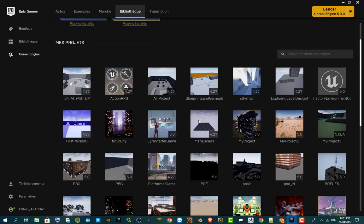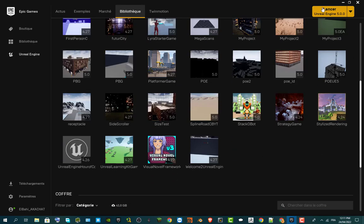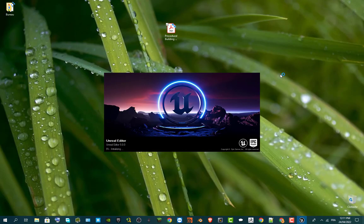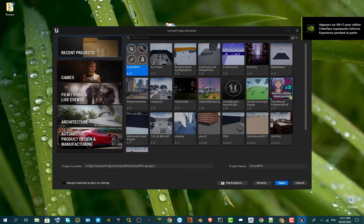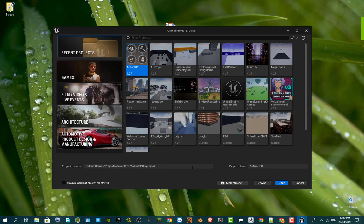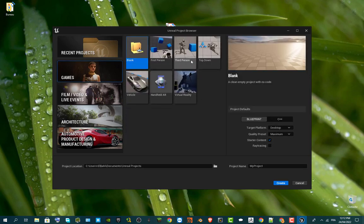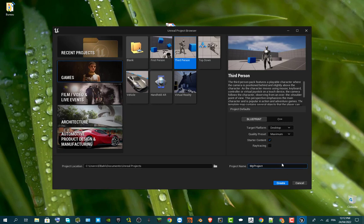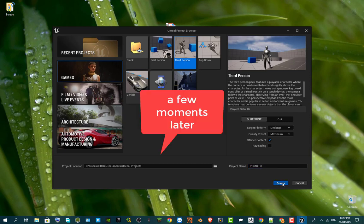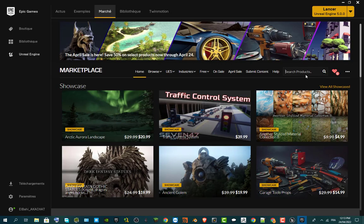Going to My Projects in the Epic Launcher. We're starting from the beginning — just launch a new project, then add the tool to the project, and I'll show you how you can start your buildings. For the project location, I'm going to use the Third Person template and call it 'PBG Tuto'.